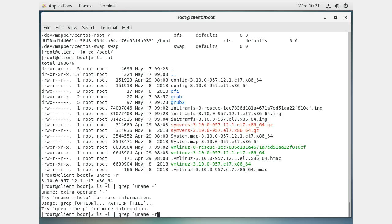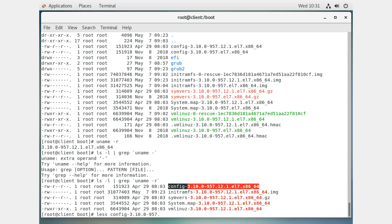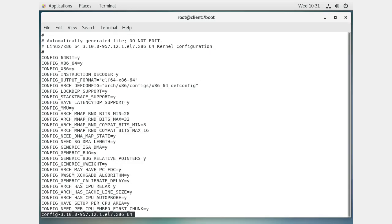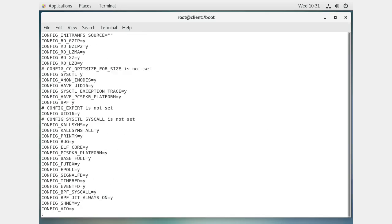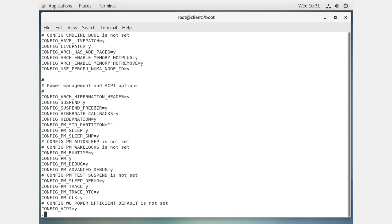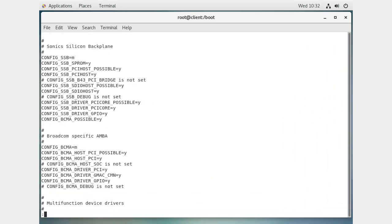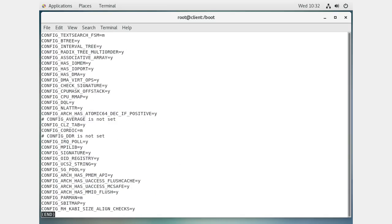Grepping with `uname -r`, you can see a bunch of matching files. The first one is your config file - that is the configuration options that were used when creating this kernel. If you `less` that config, you'll see tons of options with values like yes, modules, not set, and so on. That's how the kernel was built.